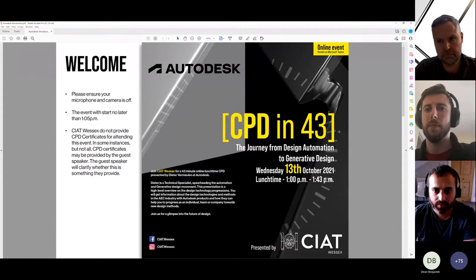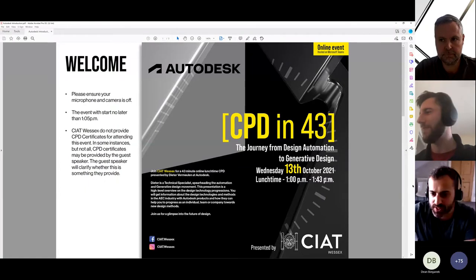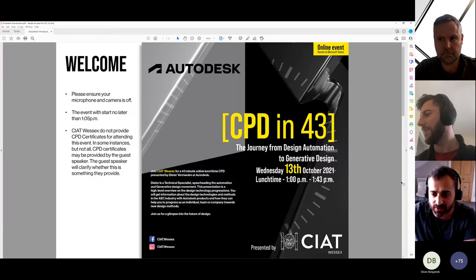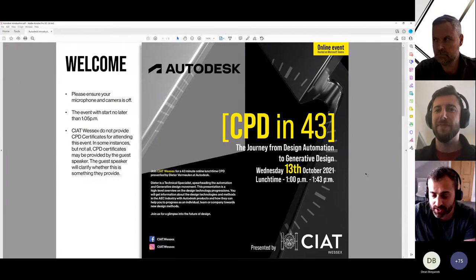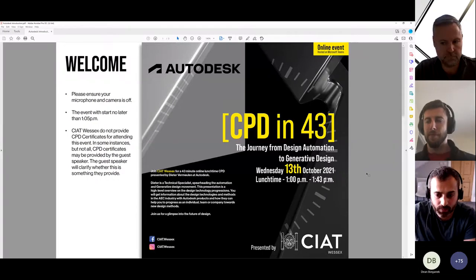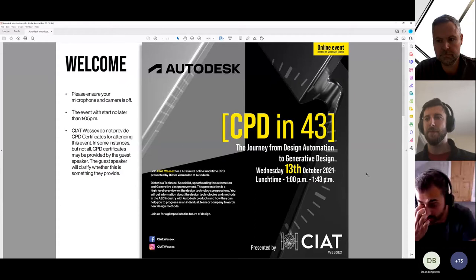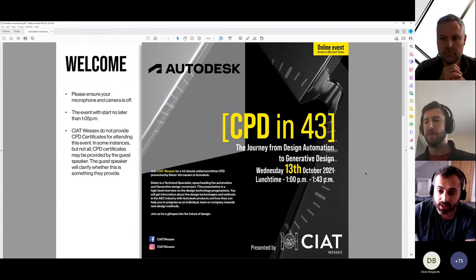Welcome everyone to another series of our CPD in 43. Today we have Dieter from Autodesk on the journey from design automation to generative design. It should be a really good in-depth look at Autodesk, the AC package, and particularly Revit, which we mainly use as a tool to visualise and display our proposals in the built environment.